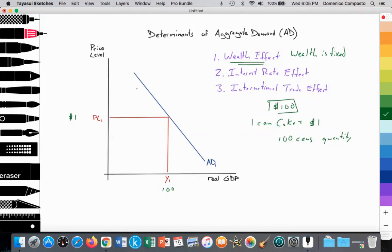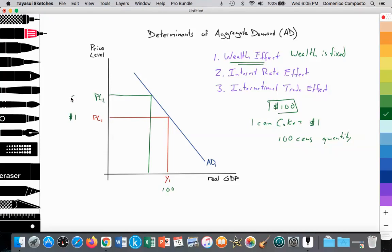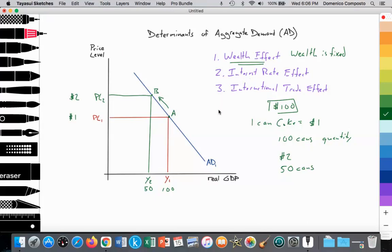So if the price level rises to PL2 and it rises to $2, your wealth is fixed at $100. If one can of Coke is $2, you can only consume 50 cans of Coke. So your consumption falls to Y2, which is a movement from point A to point B. The wealth effect, the interest rate effect, and the international trade effect all highlight that if the price level rises or falls, that leads to a movement along the demand curve, upward and downward.